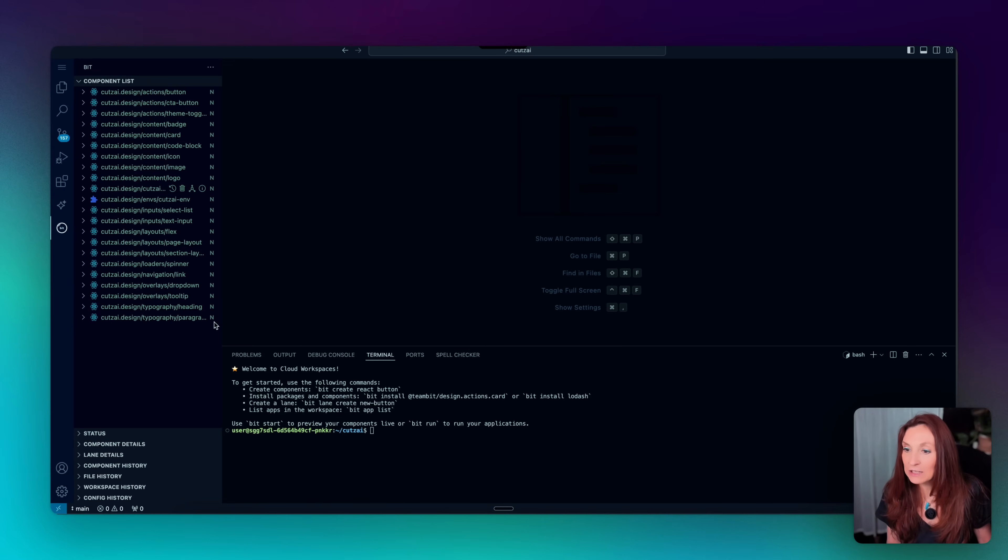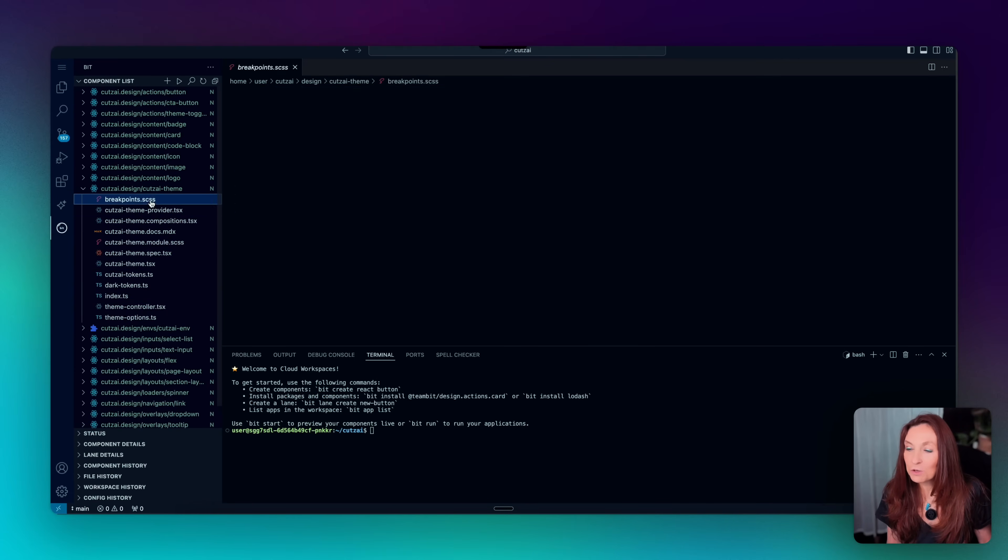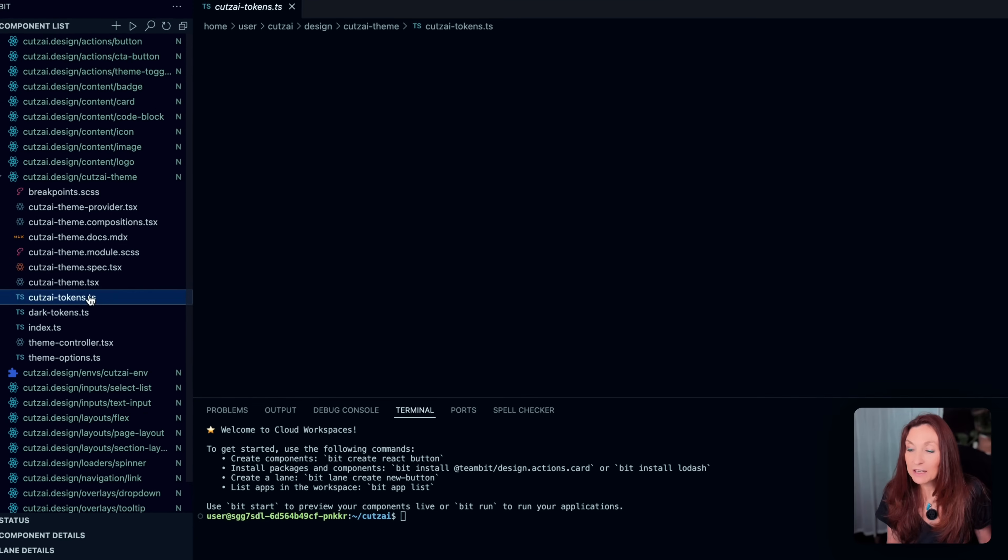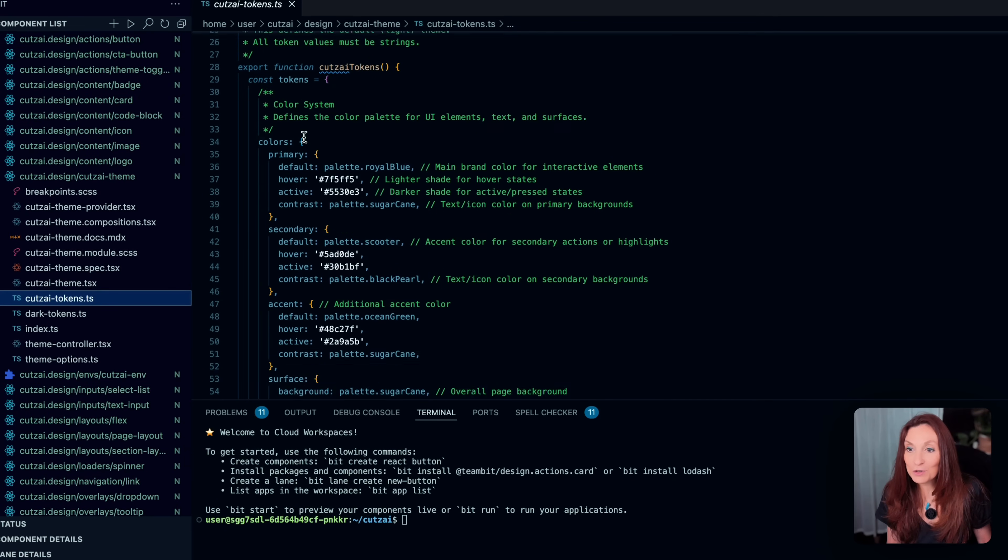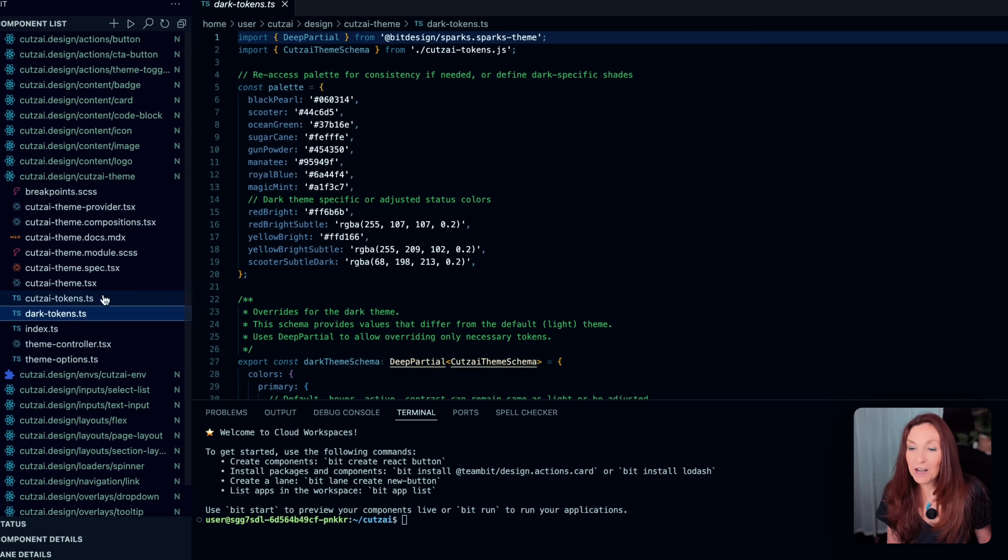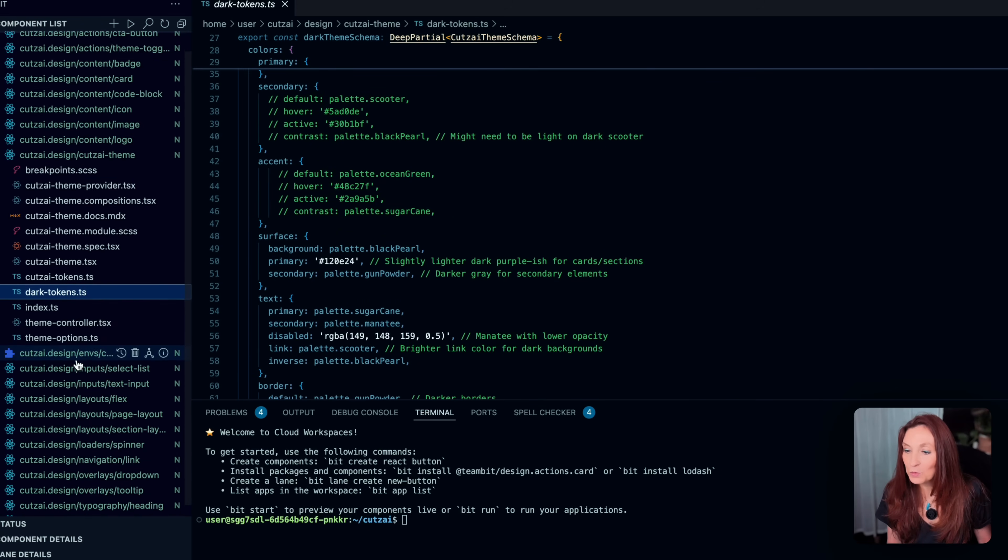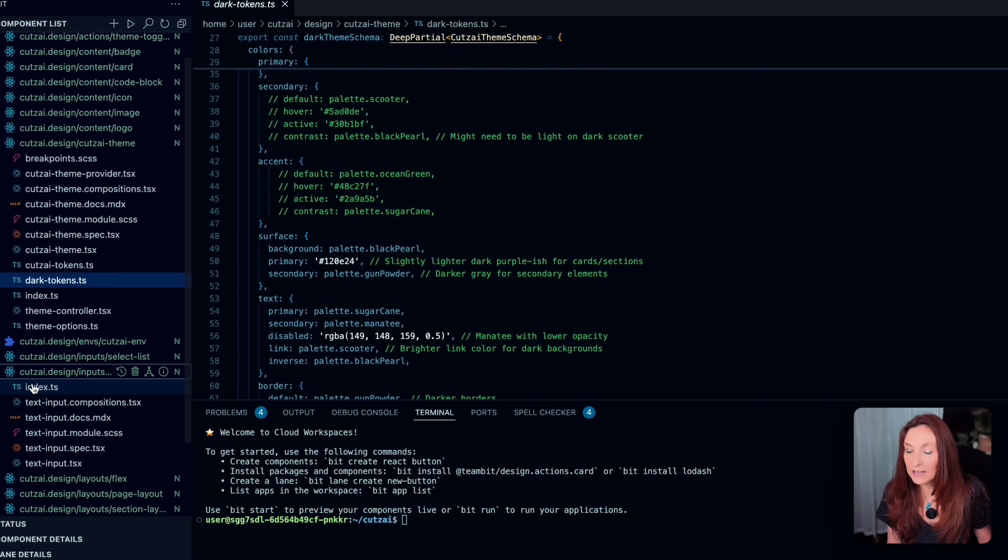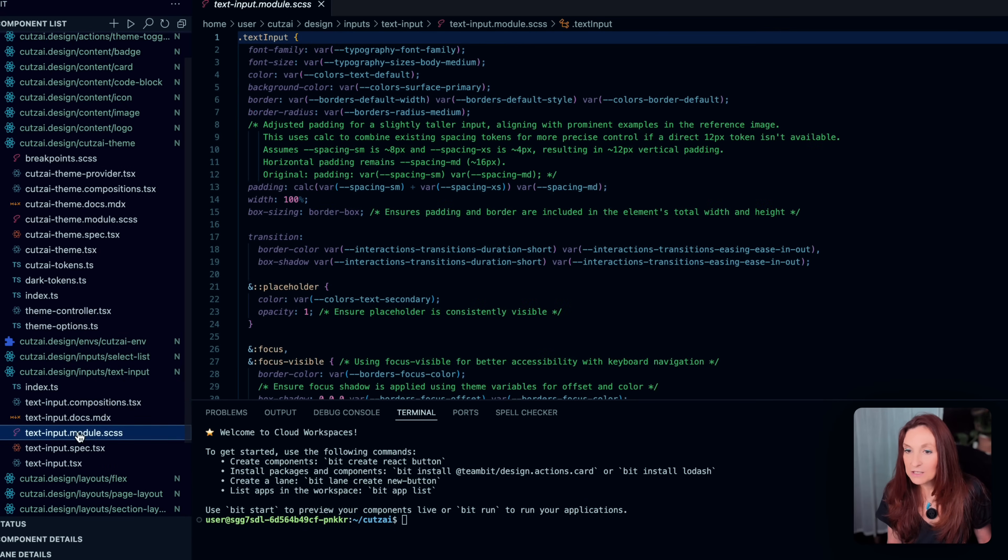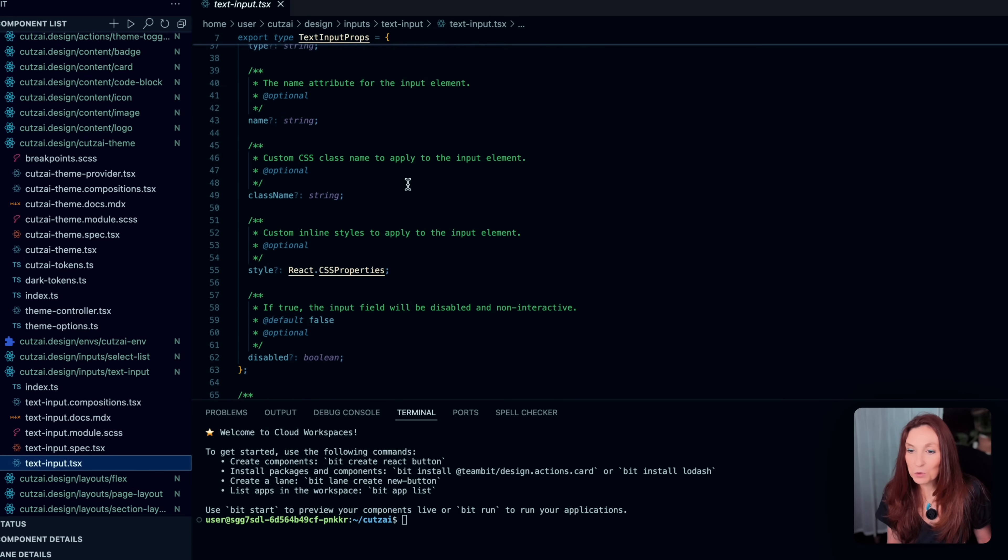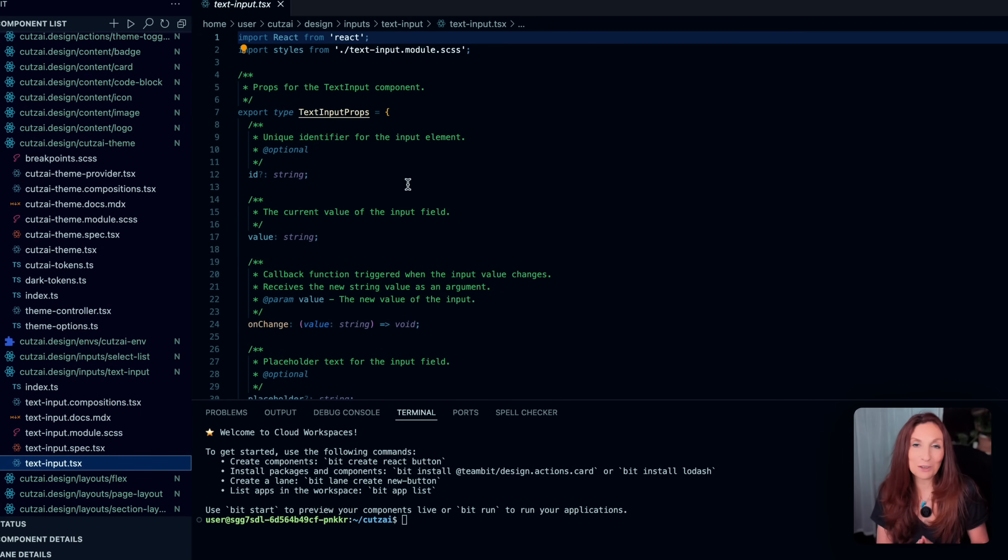So for example, here, I can see my theme. Okay, so here I have all the breakpoints. Here I have all the tokens, all the colors, the dark ones. And let's say if I want to change the text input, I have access to everything here, the CSS. All the code is here. So I can tweak it quickly from there in the editor.